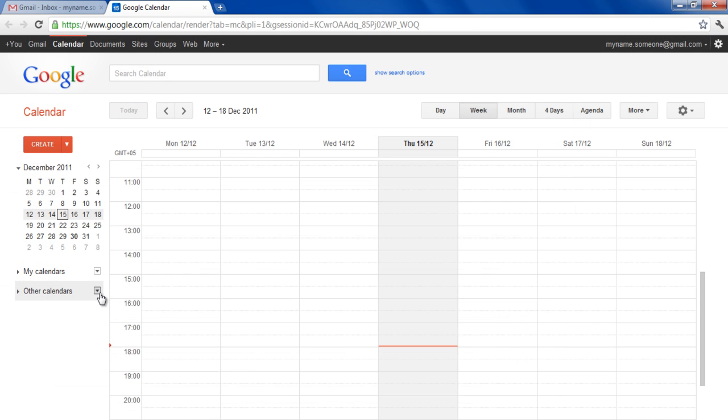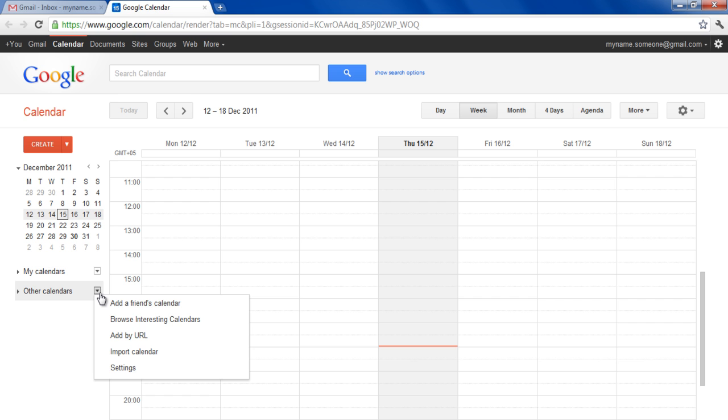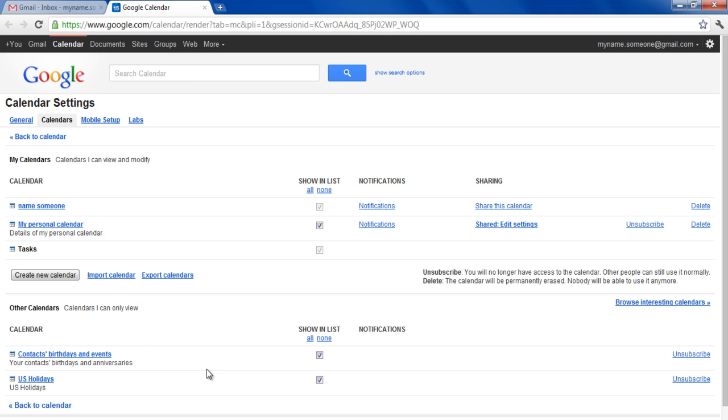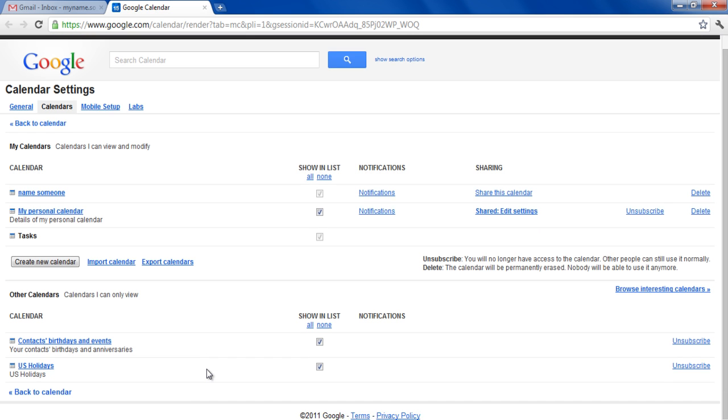Going back to the Other Calendars tab, click on the drop-down icon and this time choose the Settings option from the menu to open up the Options page. Here you would see a number of options and settings regarding your calendar, which can be modified and changed according to your preferences.